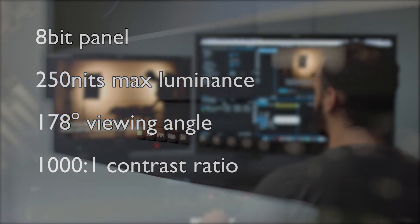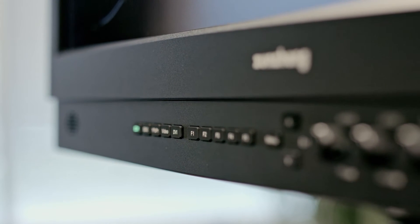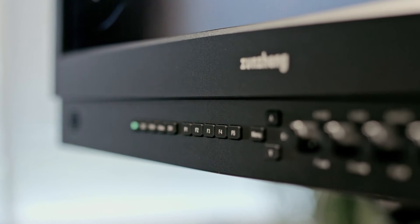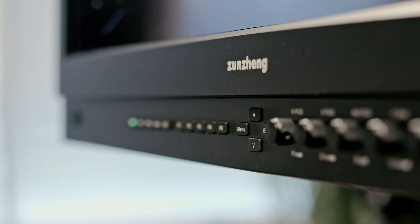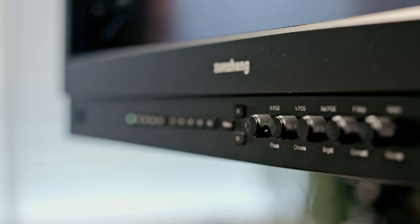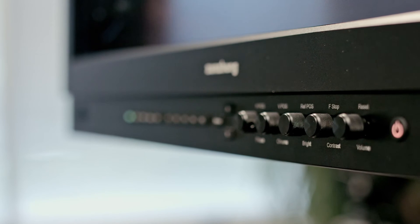On the front of the BM240 you'll find the input selections, user assignable function, and menu navigation buttons, along with five rotary knobs for precisely adjusting function parameters.